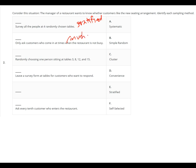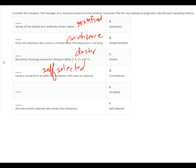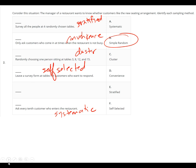Stratified and cluster get mixed up. Randomly choosing one person at tables 3, 8, 12, and 15 — that one's the cluster. Leave a survey at the table for customers who were not reported — that one is self-selected. Ask every 10th customer who enters the restaurant — systematic. And then simple random, because you can usually tell because it has the word 'random' in it — you take the whole list and randomly choose.